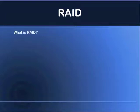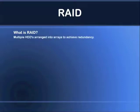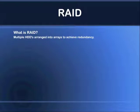First of all, what is RAID? RAID is a collection of multiple hard drives. They are arranged into arrays to achieve redundancy. Redundancy means that you have all your data stored on the drives, and if a drive fails you won't lose any data. That's the key word about redundancy.